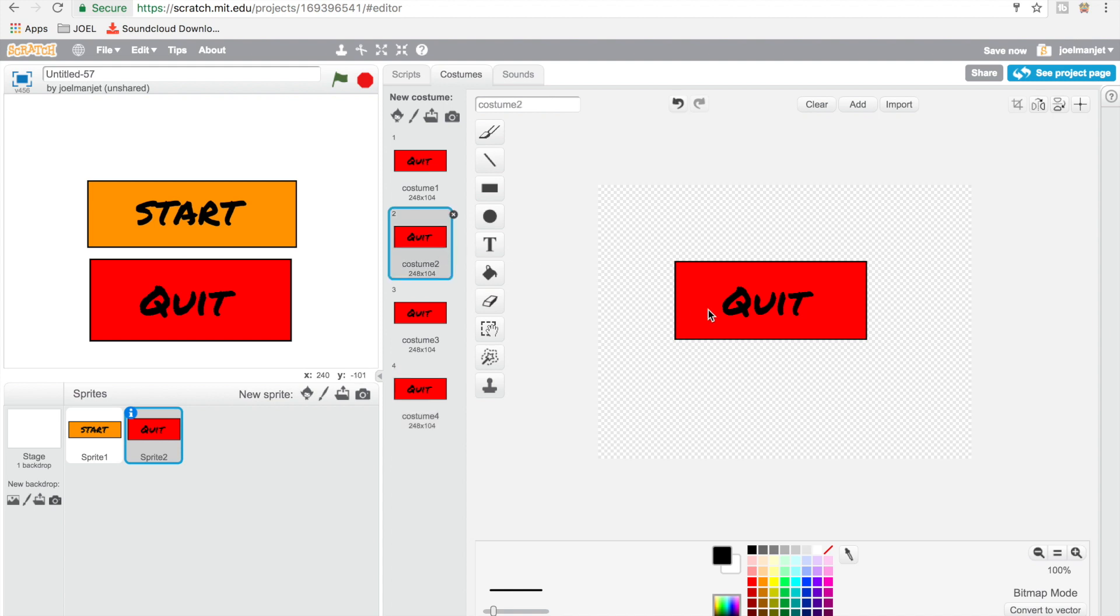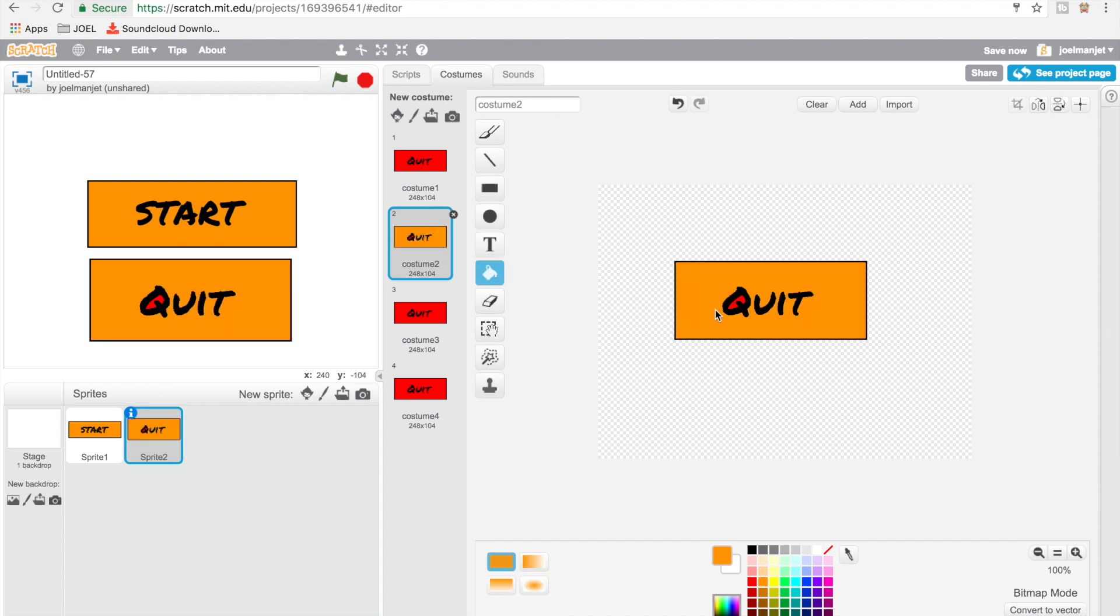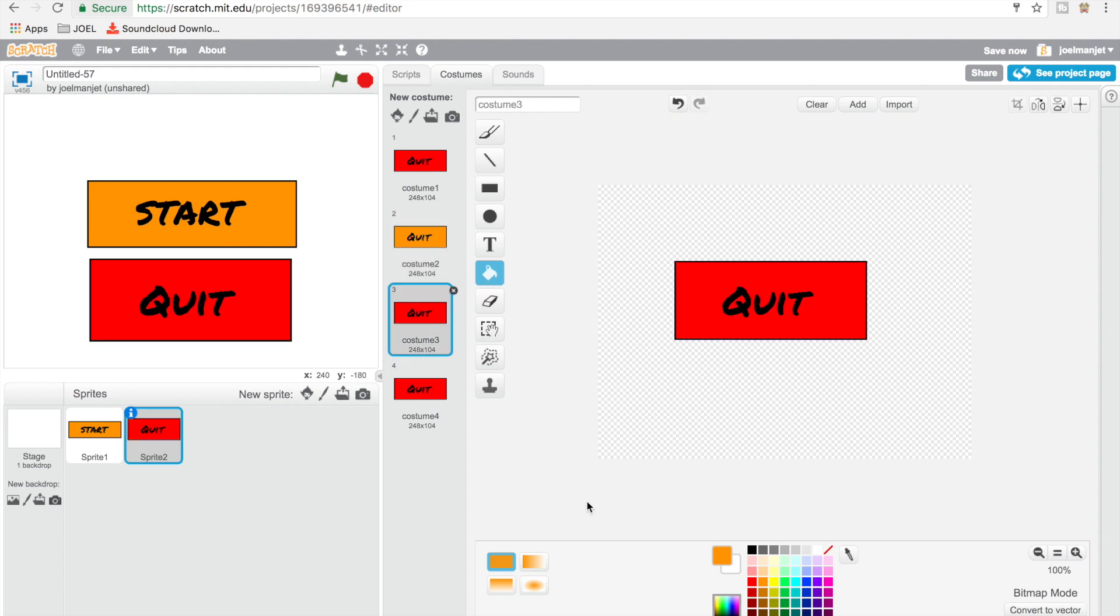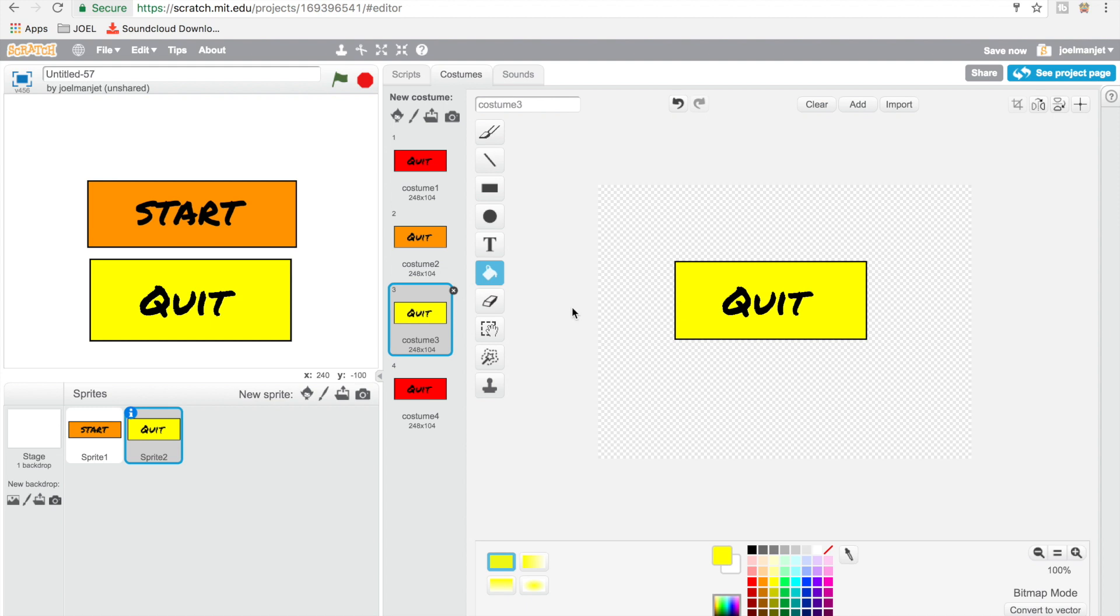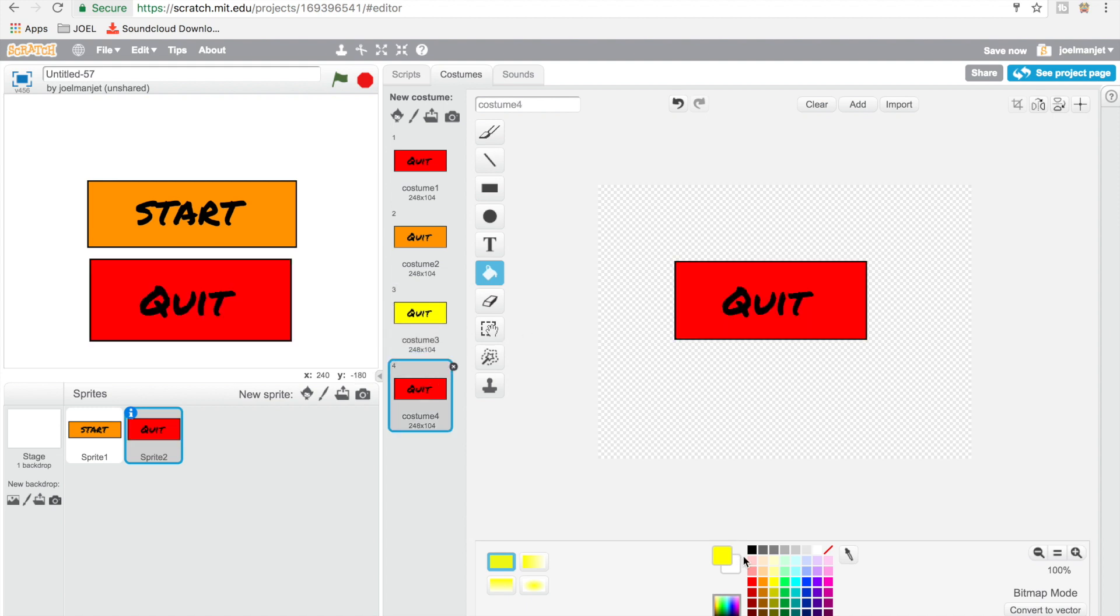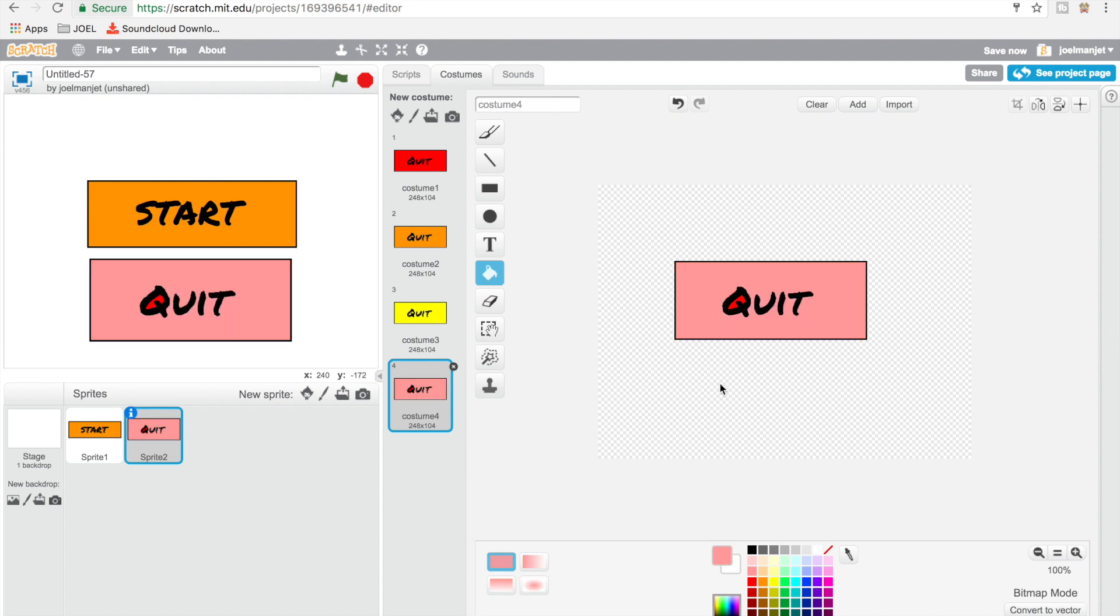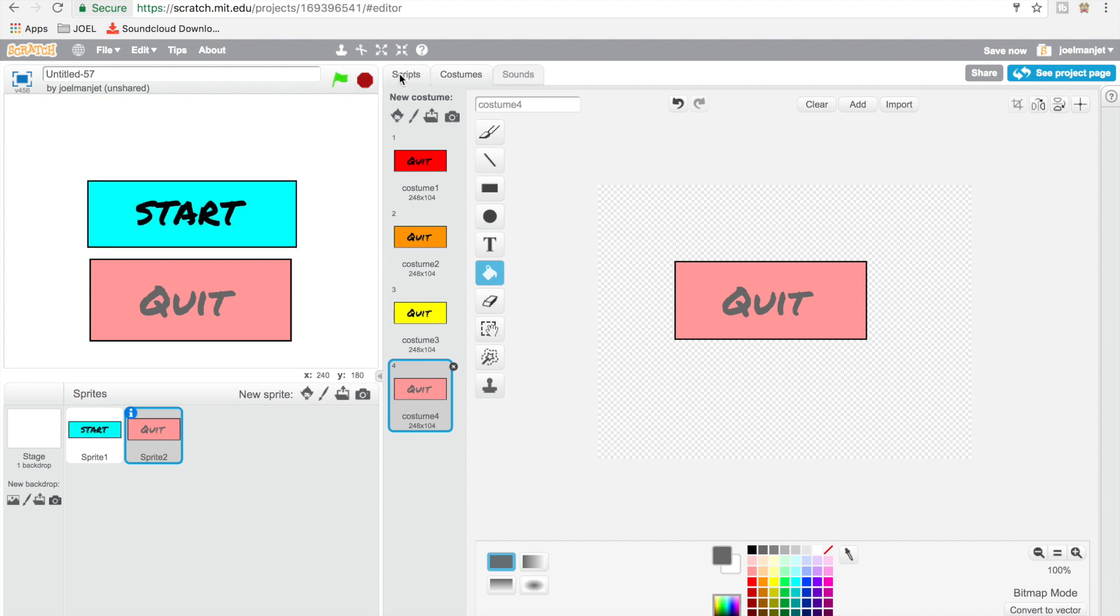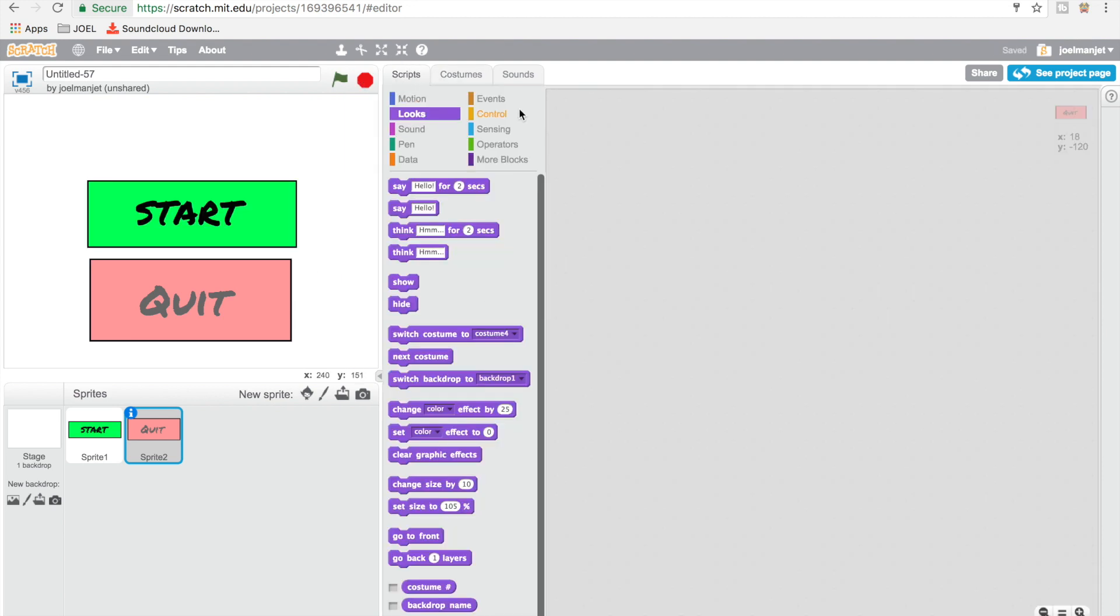So for this one, we're just going to change color to orange, and then red. Okay. Then we're going to switch it to yellow. Then the last one is going to be a lighter color of red and then a lighter color of black, which is gray. Now we have to go to the script.